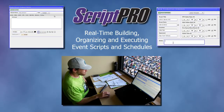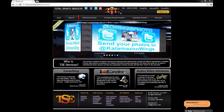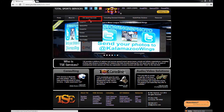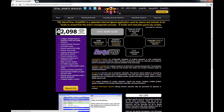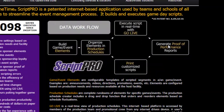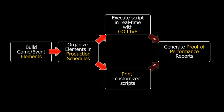Before hopping into the system, it is important to understand the step-by-step process. Let's take a look at the ScriptPro data workflow found on the TSC website. This is an outline of how the system connects to streamline the process.